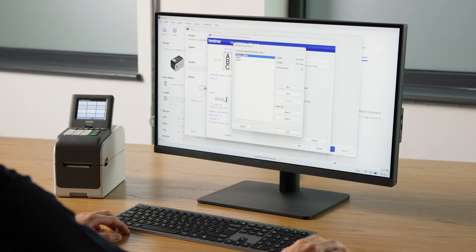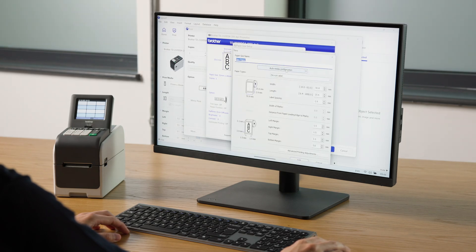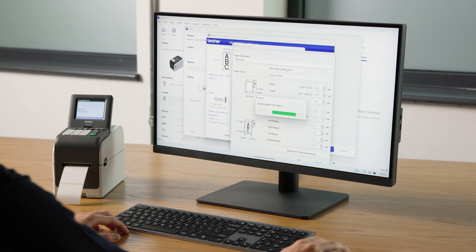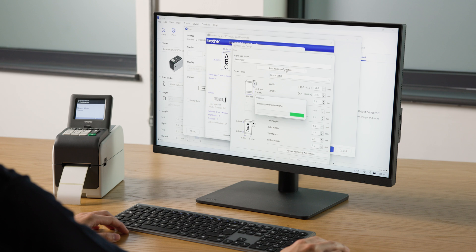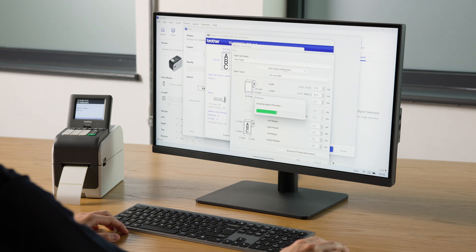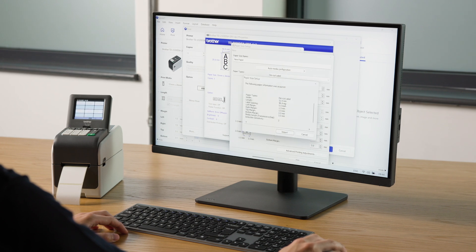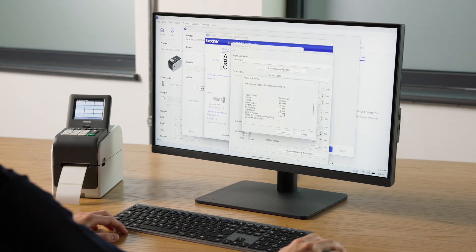Click New, then click Auto Media Configuration. This should work out the dimensions, but it's always good to double-check it's correct.